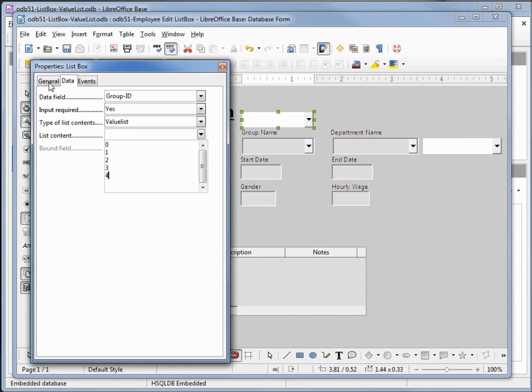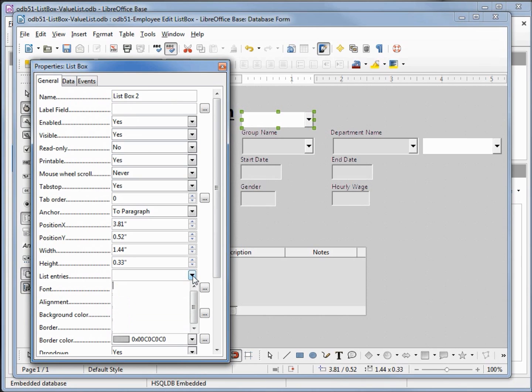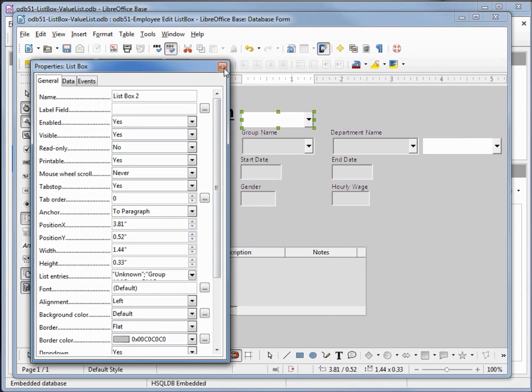When we go over to general, down at list entries, this will be what shows up in our list box. And I'm going to paste in the values: unknown, group a, group b, group c, and group d. I'll close this.